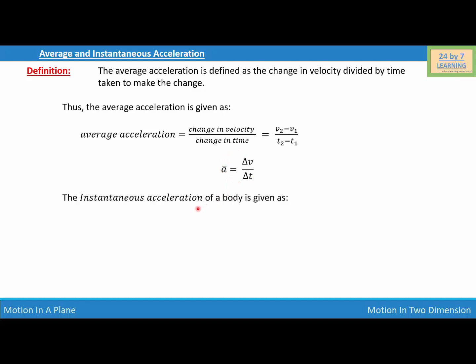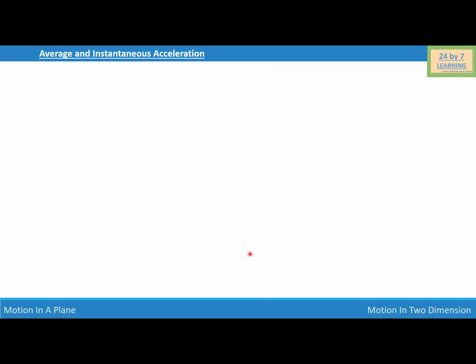The instantaneous acceleration of a body is given as vector a equals the limit as delta t tends to zero of delta v over delta t. Taking this limit, delta v over delta t becomes dv over dt. So the instantaneous acceleration is equal to dv over dt.